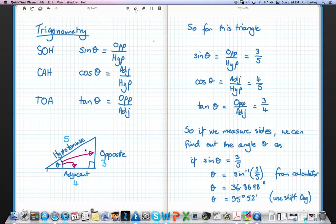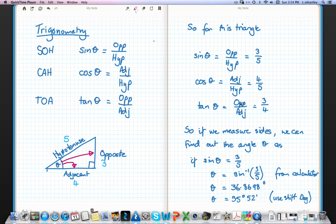If the opposite is 3 meters long, the adjacent is 4 meters long, and the hypotenuse is 5 meters long, we can work out the sine of theta: the opposite side (3 meters) divided by the hypotenuse (5 meters), so sine of theta equals three-fifths. The cosine of the angle is adjacent over hypotenuse — that's four divided by five. And the tan of the angle is opposite over adjacent, which is three-quarters.